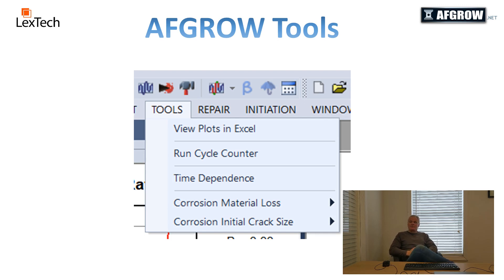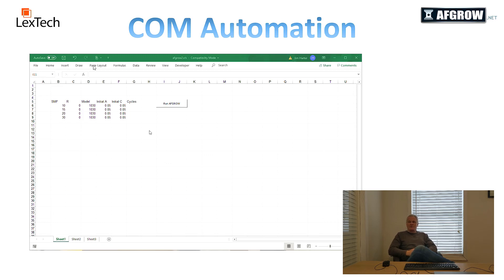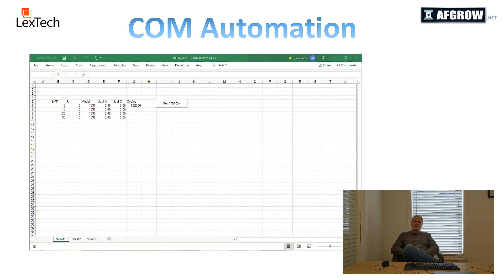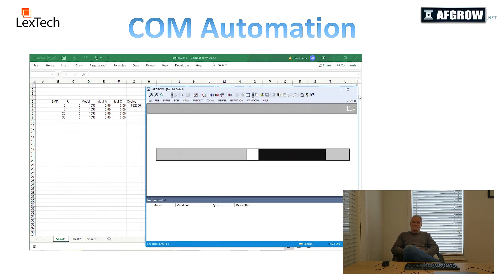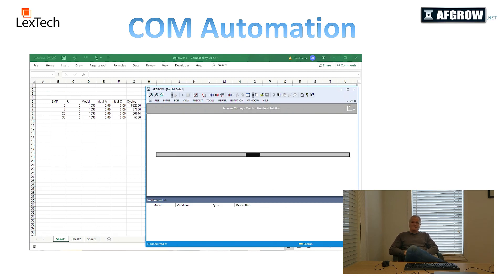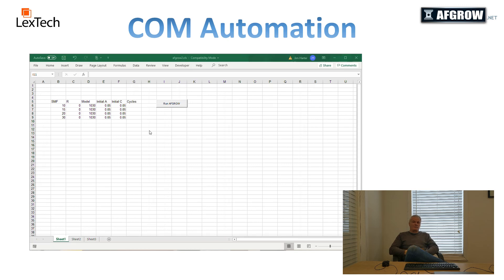AFGRO's automation capability uses Microsoft COM to communicate back and forth with other Windows applications. Everything that can be done through the Windows graphical user interface can also be done through COM with other Windows software. For example, an Excel macro can control AFGRO to execute any number of crack growth analyses enumerated in a spreadsheet. This also works equally well with MathCAD, Python, or many other applications. Combining COM with the plugin capability allows a third-party code to interface between AFGRO and finite element software to perform crack growth life predictions for very complex finite element models.